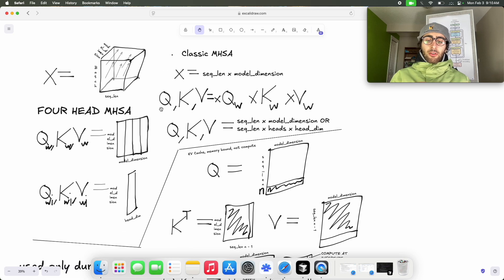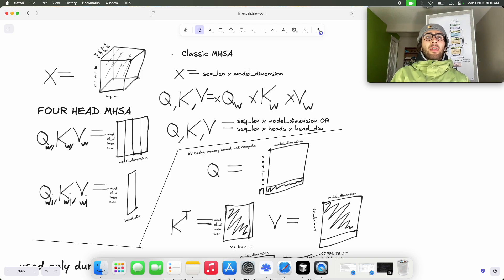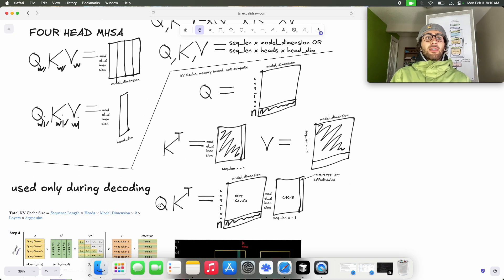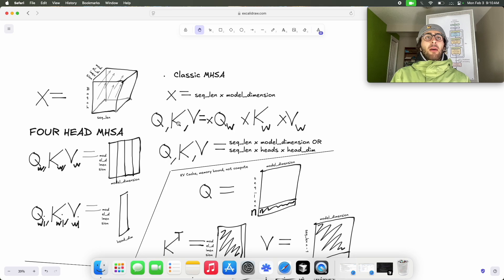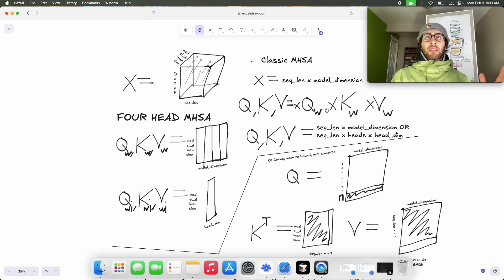Now let's get to our query, key, and value matrices. The notation I've used has Q, K, and V representing the final matrix computed after multiplying our input by the learned weight matrix W for Q, K, and V respectively. This gives us our Q, K, and V used for the scaled dot-product attention — Q times K-transpose comes from this matrix multiplication. So Q, K, and V are of dimension sequence length by model dimension, which motivates looking at those intermediate weight matrices.